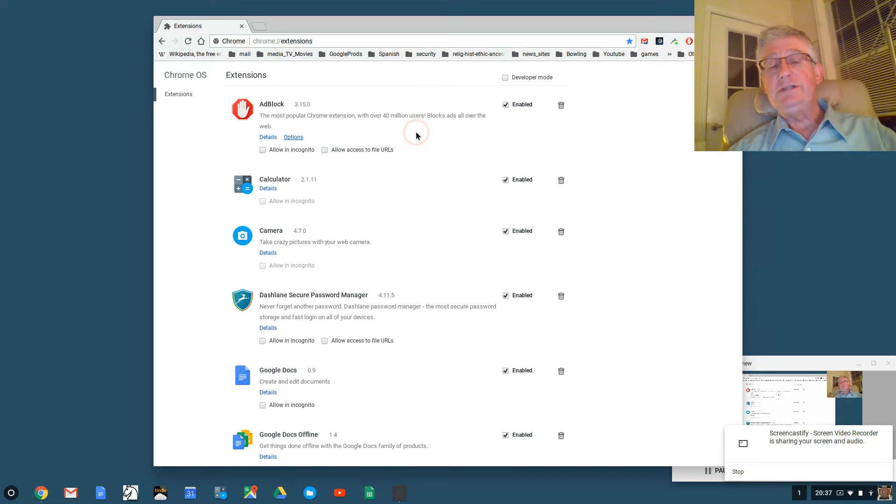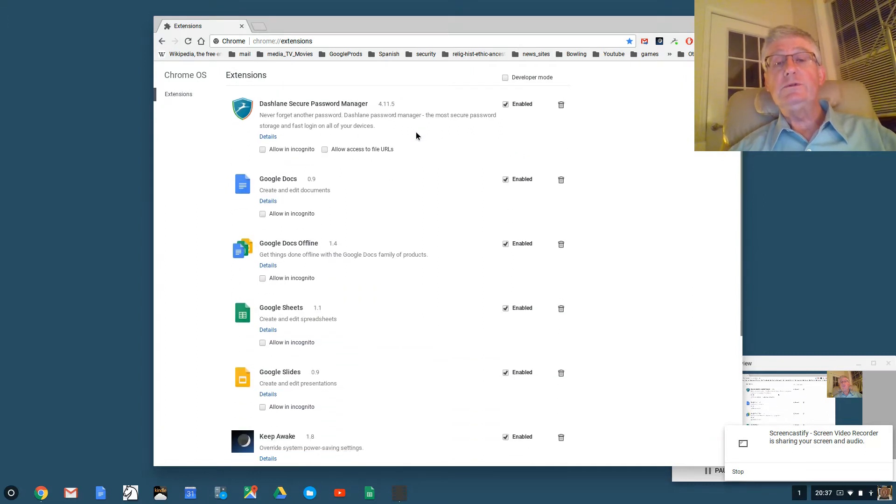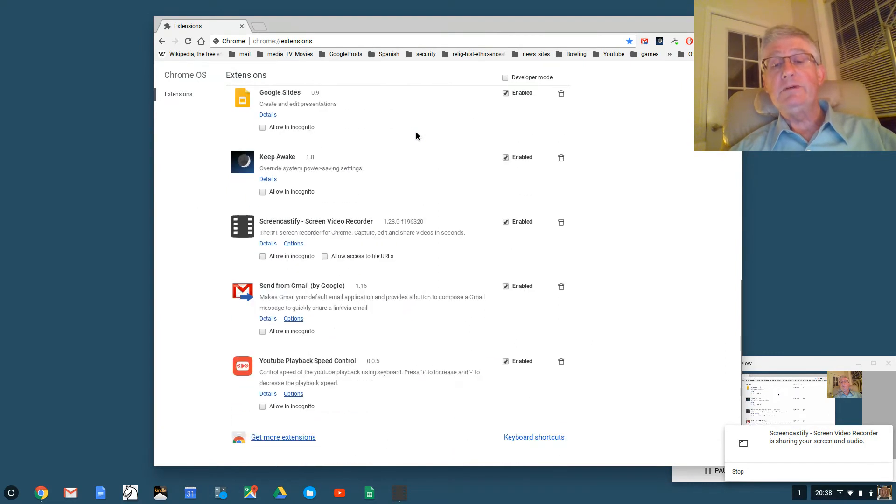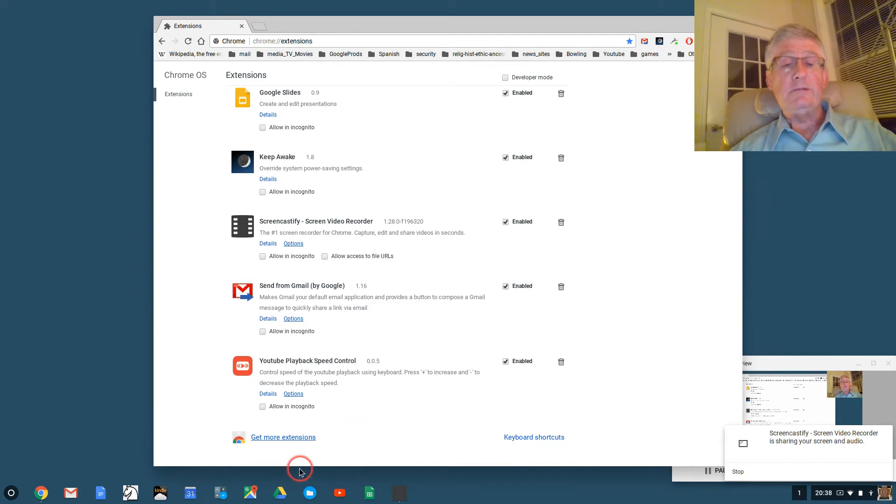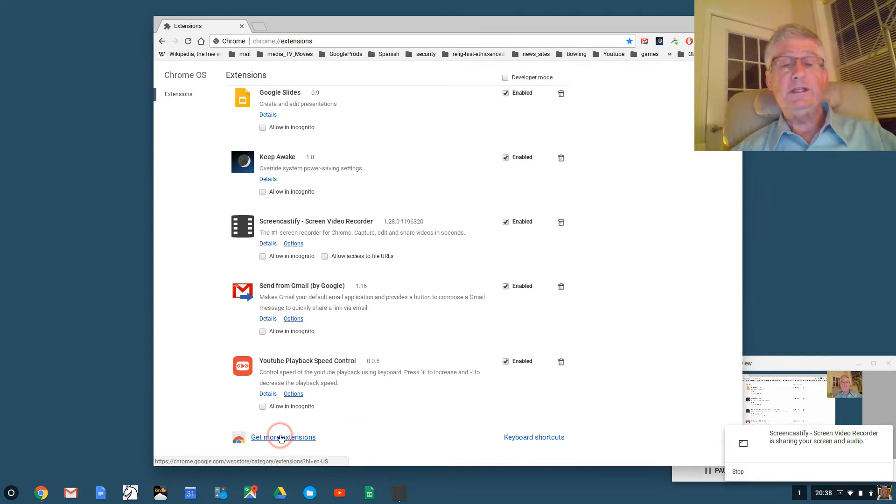Now this shows the extensions on your Chromebook. I'm going to scroll down to the bottom of the list of extensions on my Chromebook and I'm going to click on the link that says get more extensions.